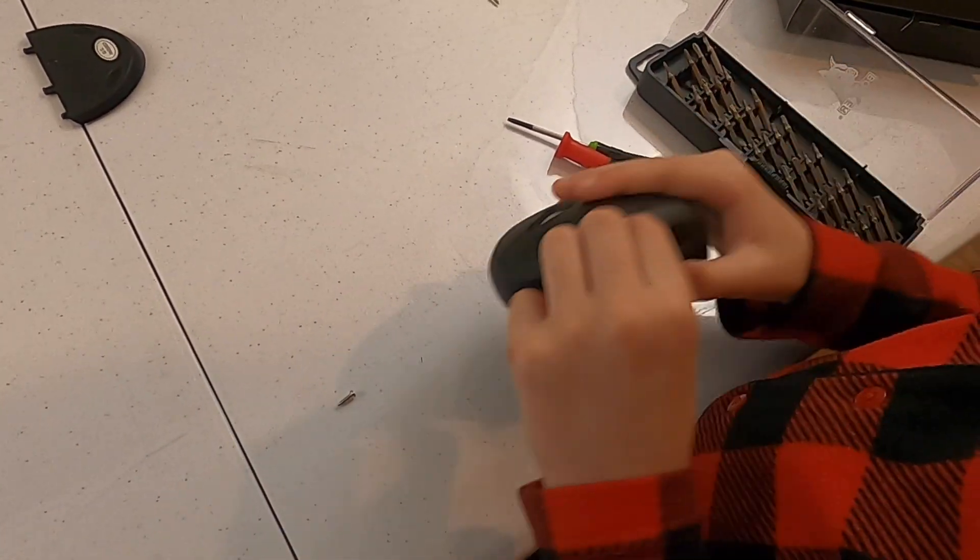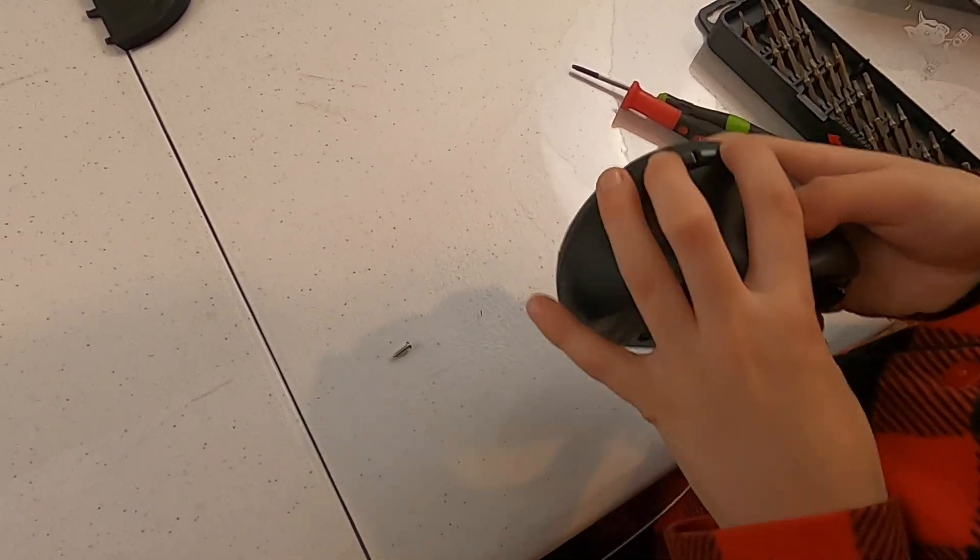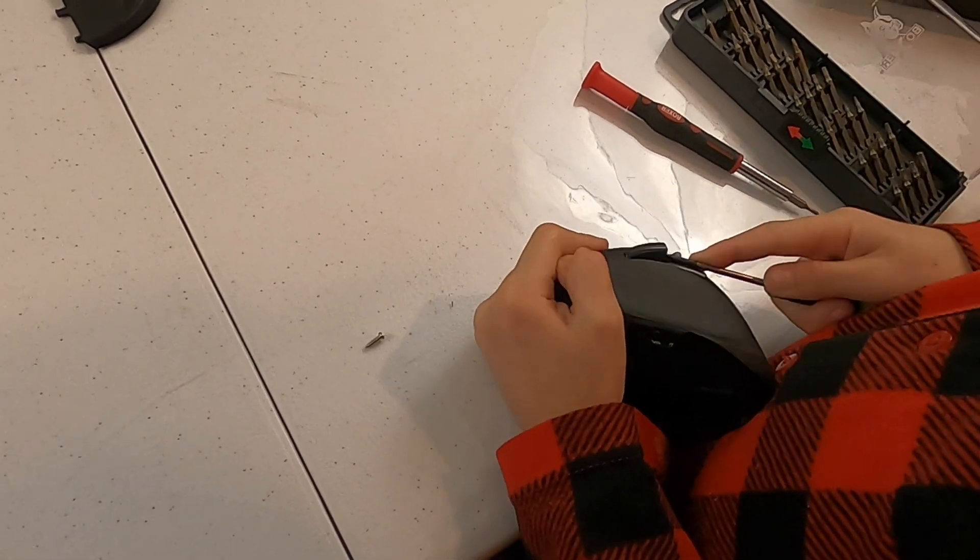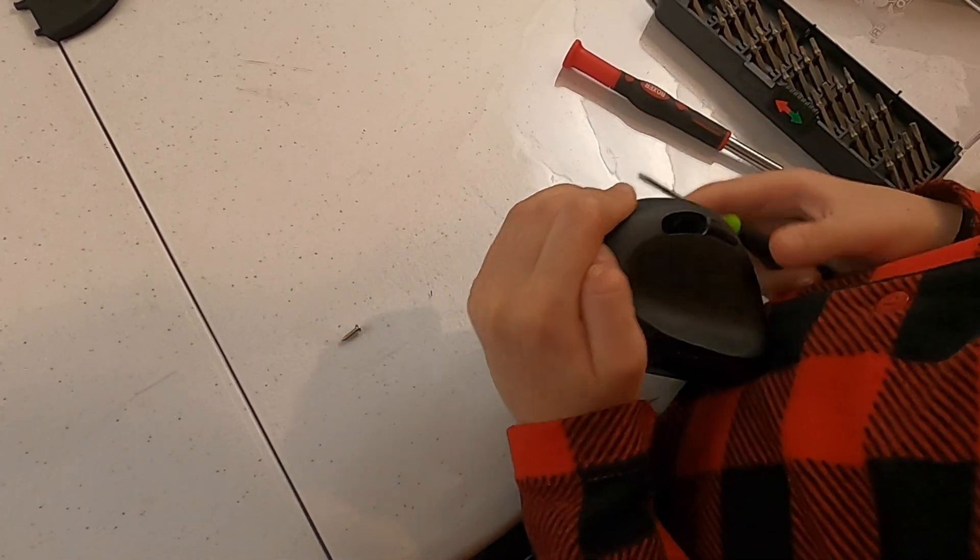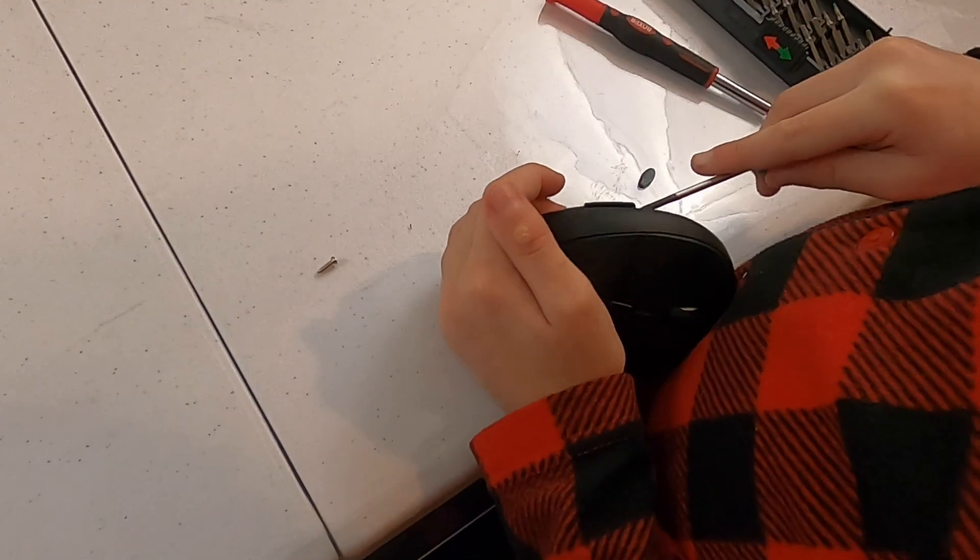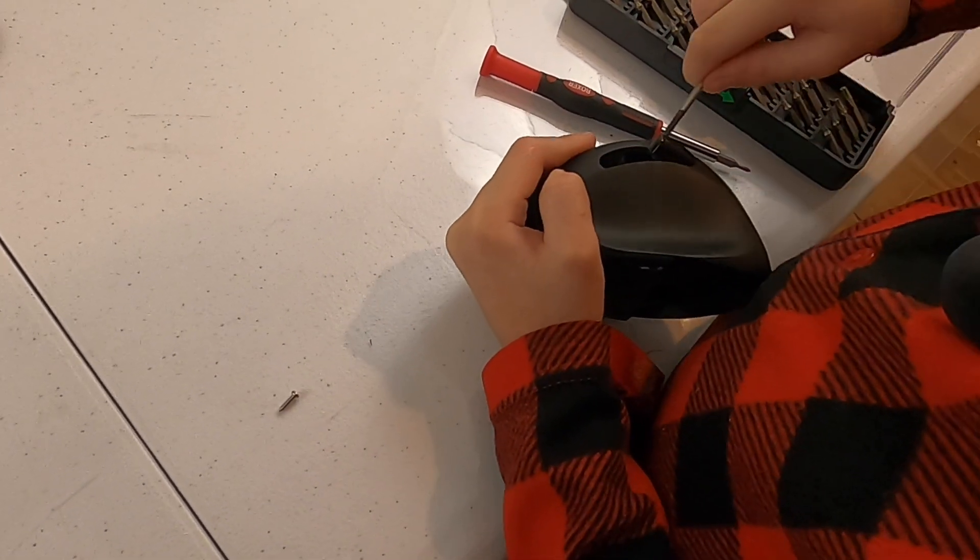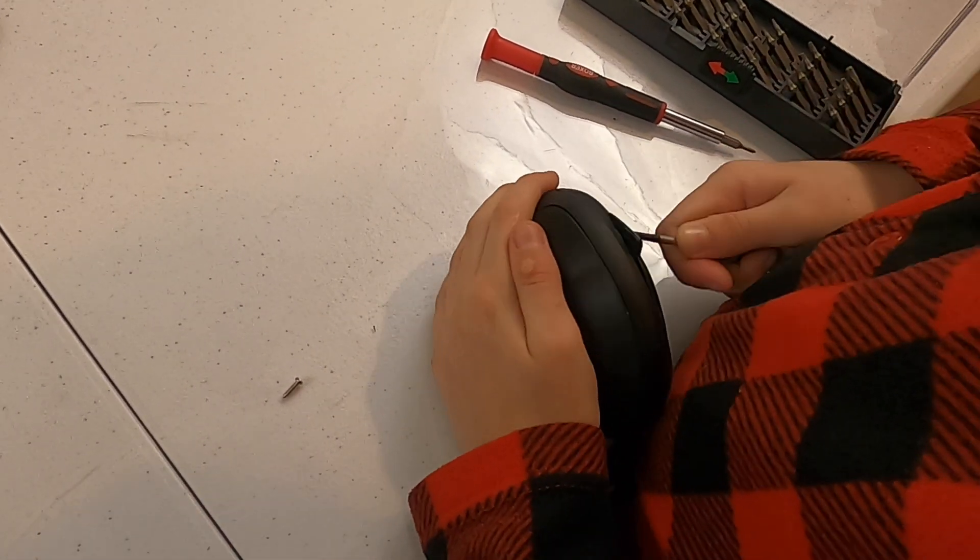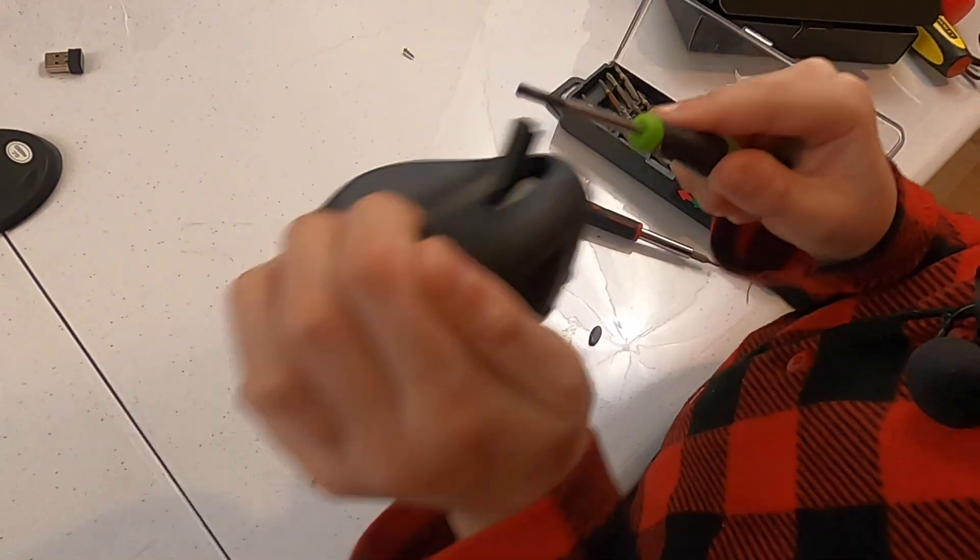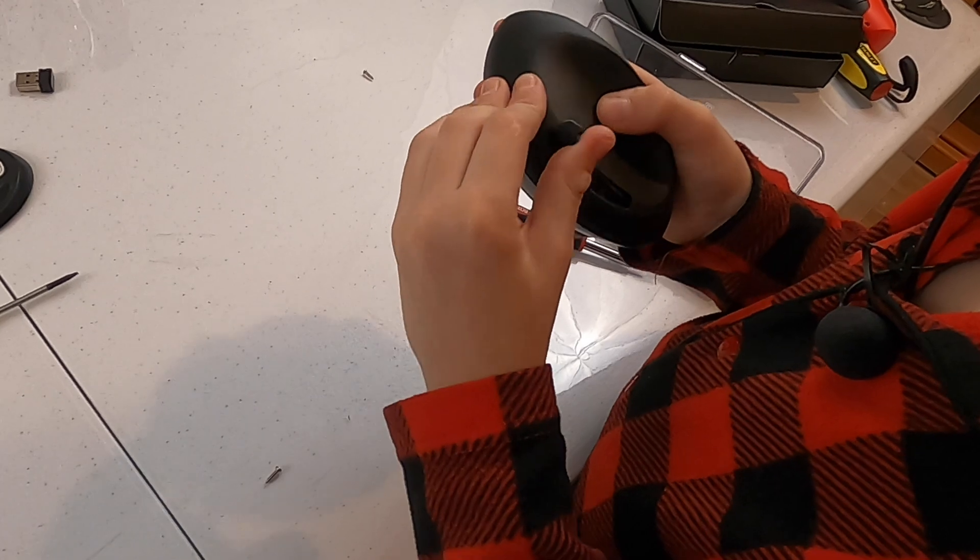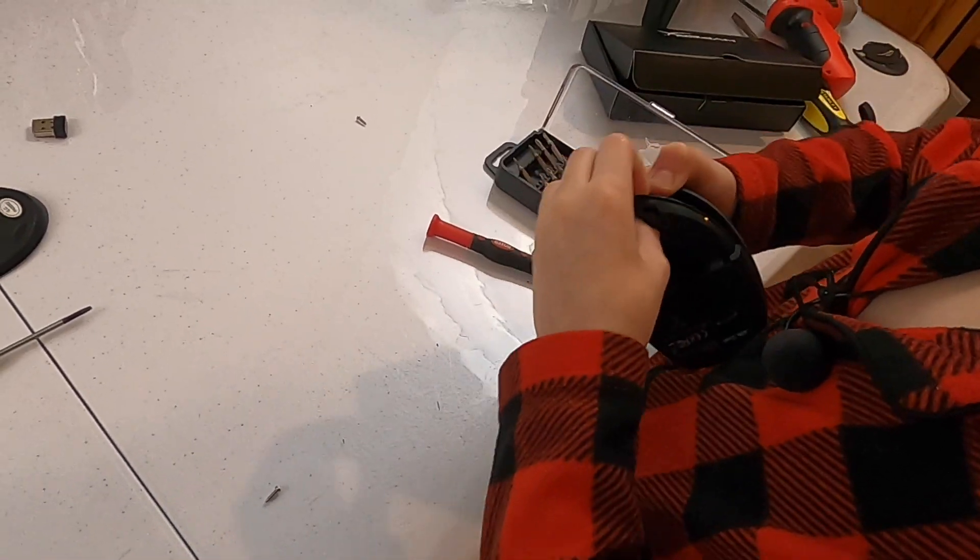And finally there are more squares. I think these come off. Nope. What was that? Oh, those little side buttons. Oh, those little arrows. That's good. Pull apart.